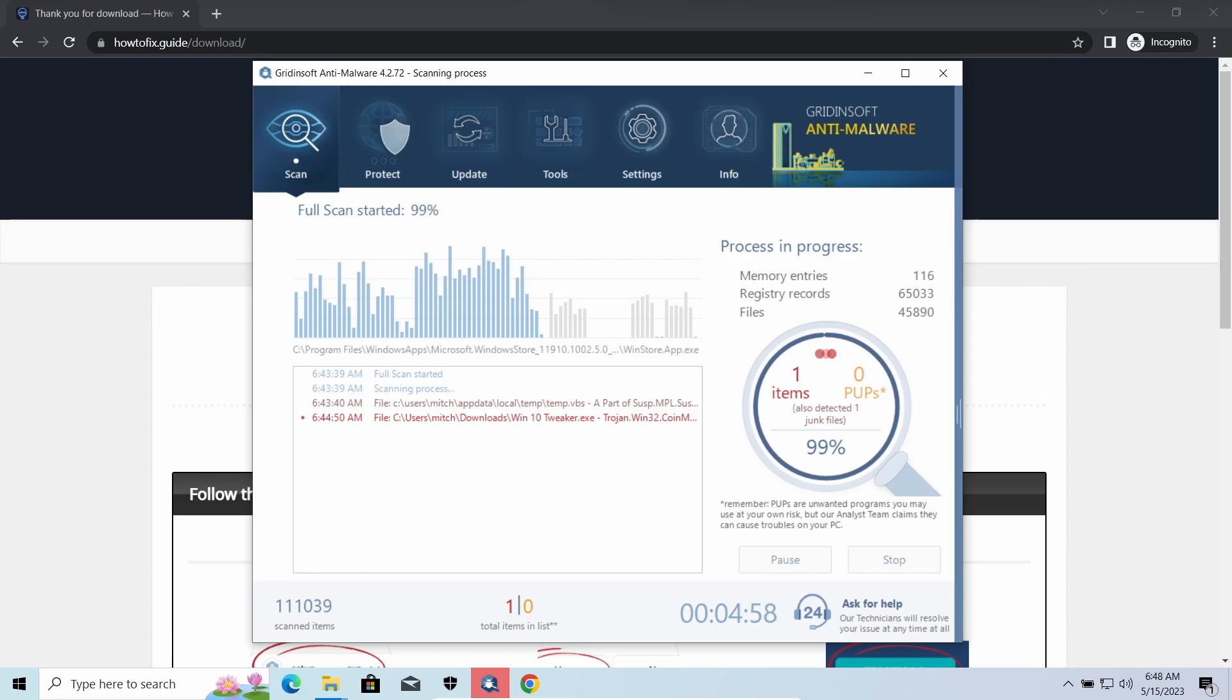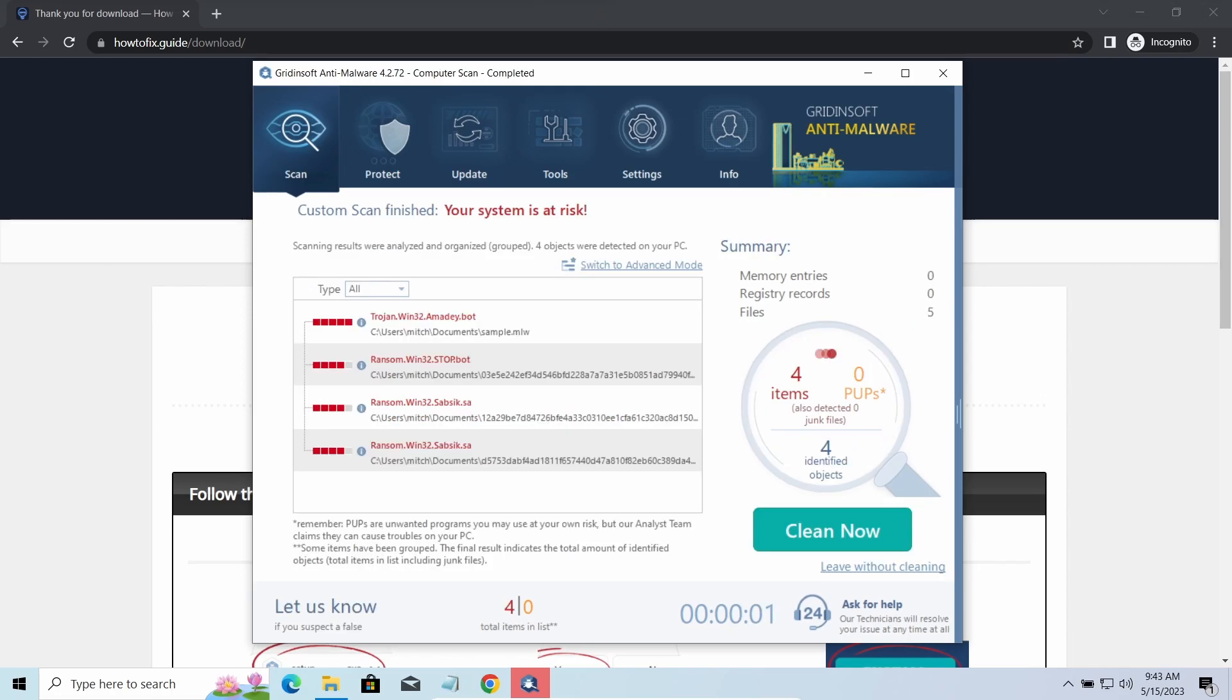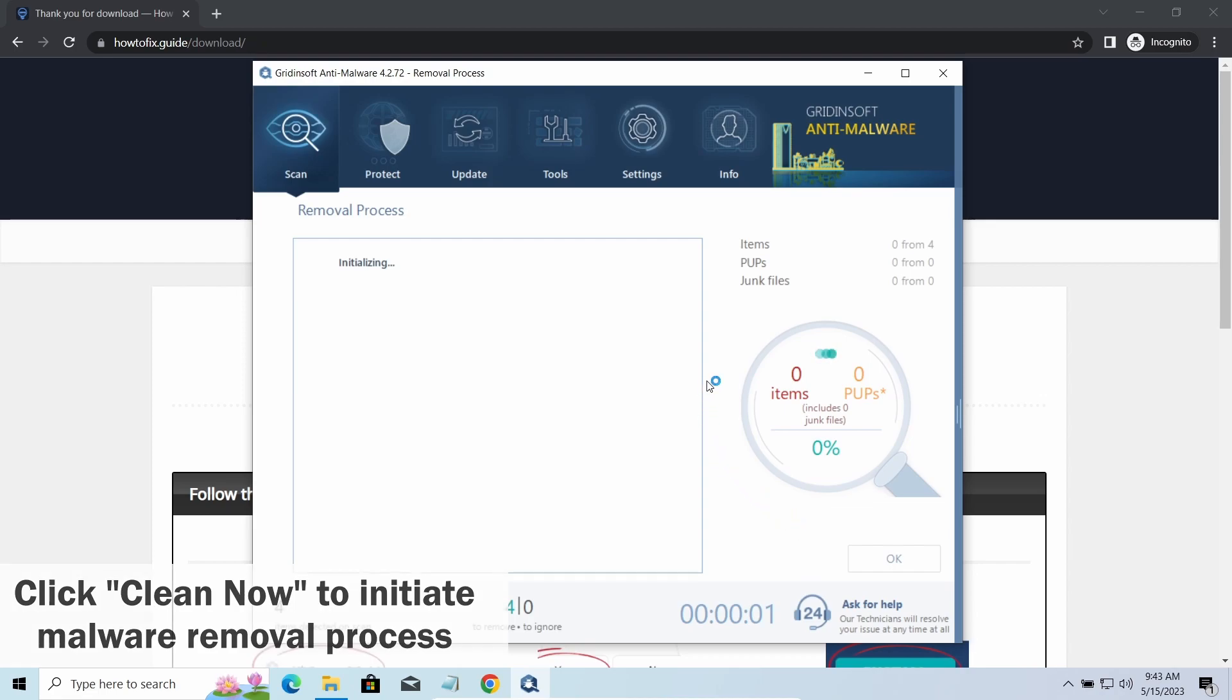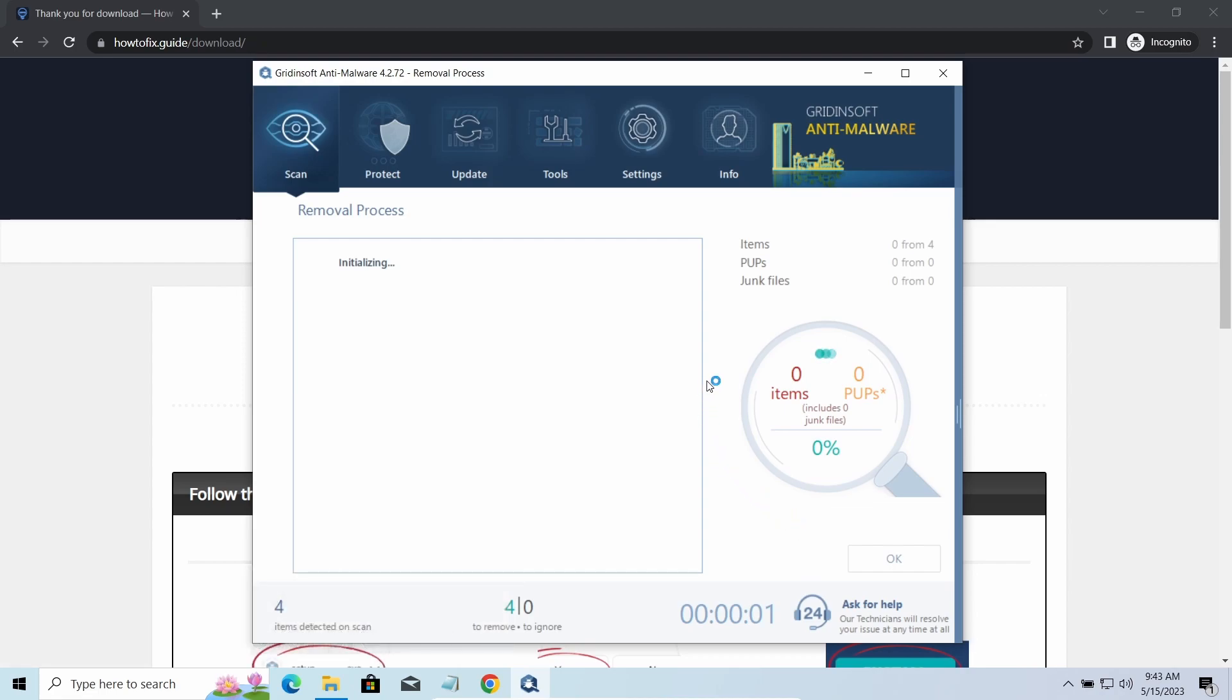While we were talking, the GridonSoft program successfully completed its job. It detected all the payloads that appeared during the attack. Click Clean now to wipe them out and make your PC clean from malicious programs.